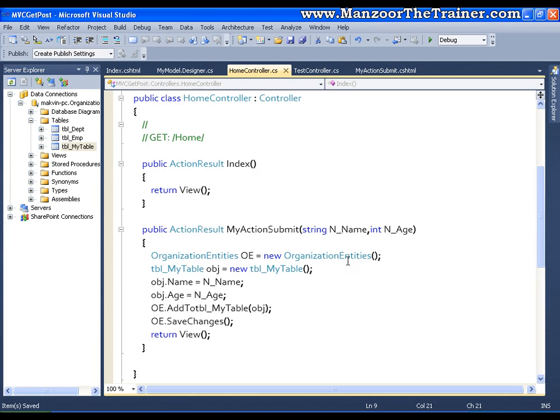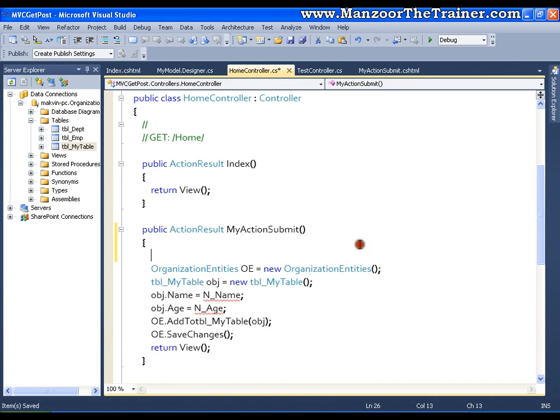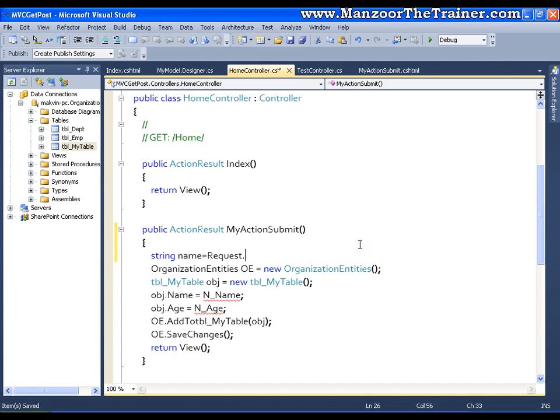I need to simply remove from it here and I will say string name equals to request dot query string, pass the value or the key name, key name is n underscore name.